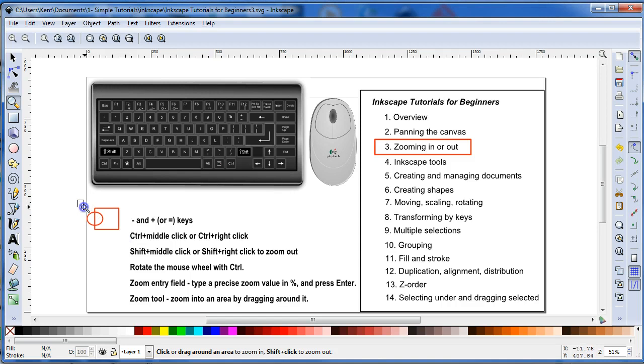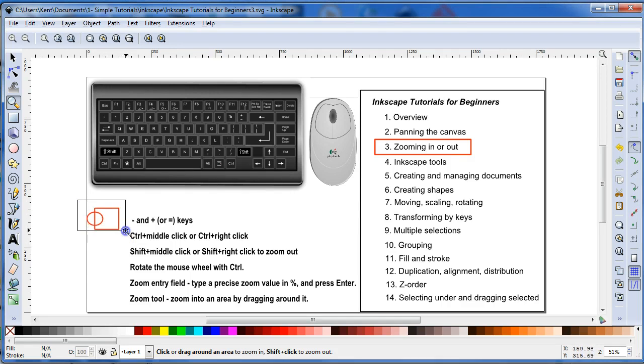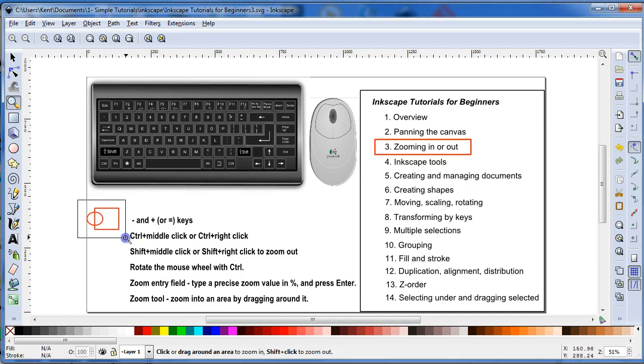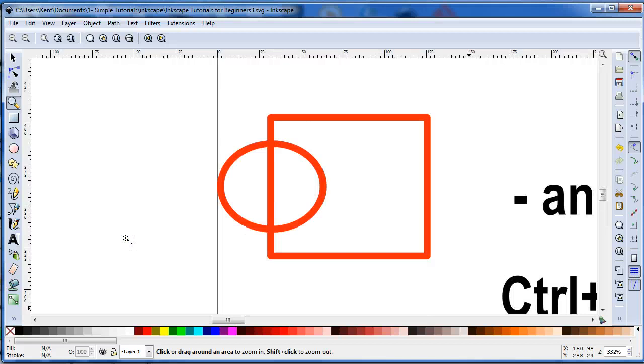...and then drag it around what I want to zoom into, and then let go, it'll zoom in.